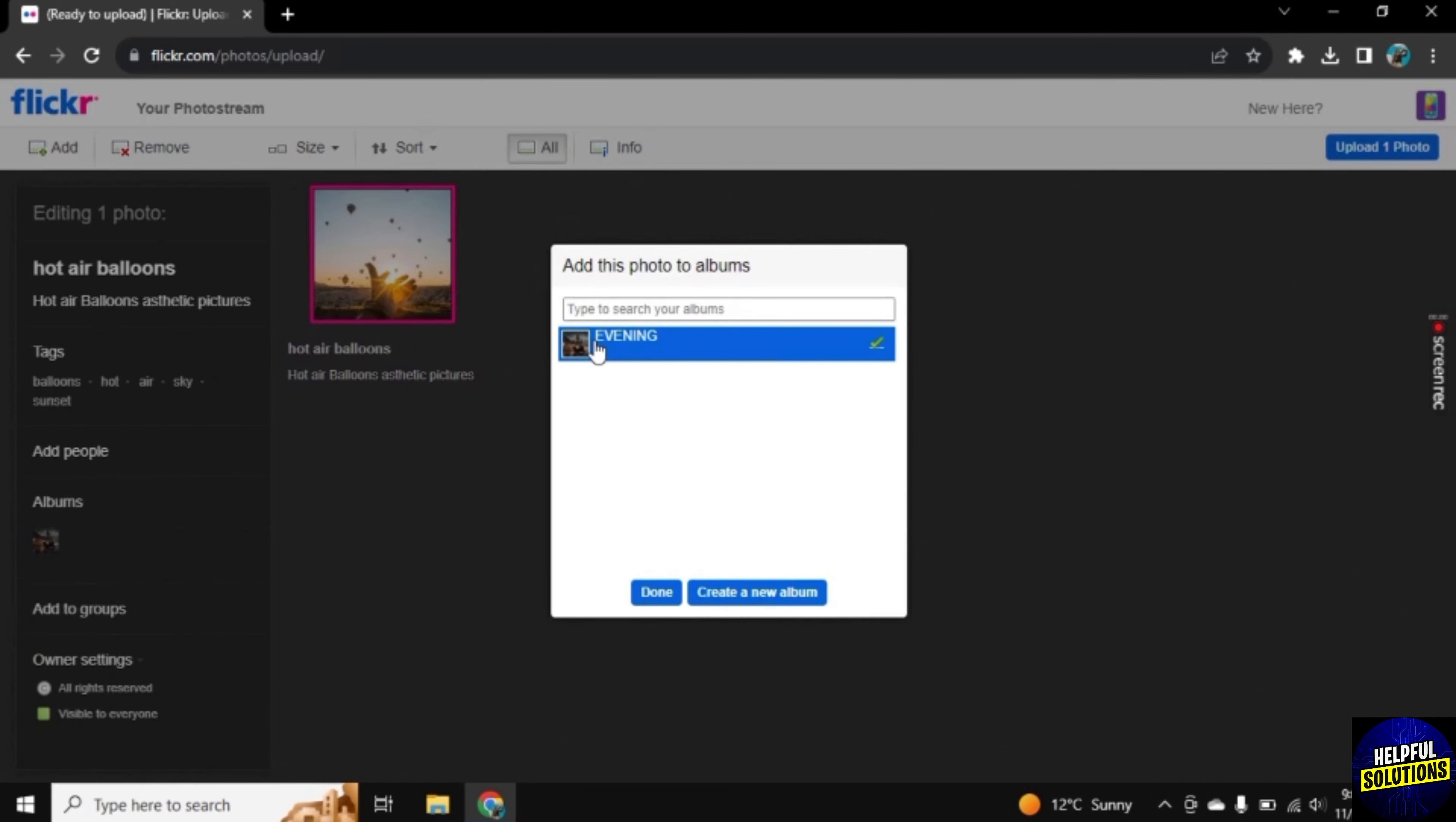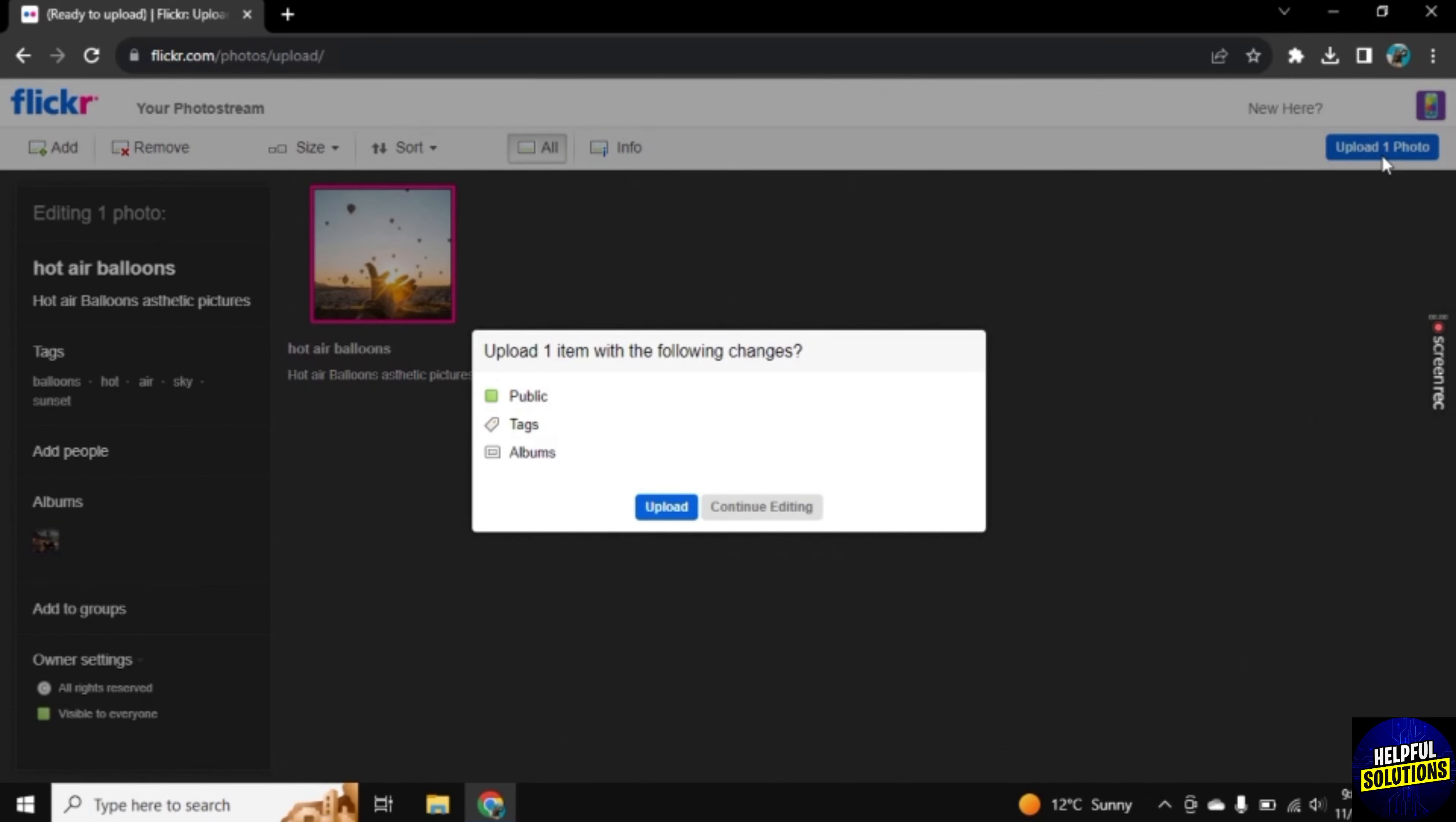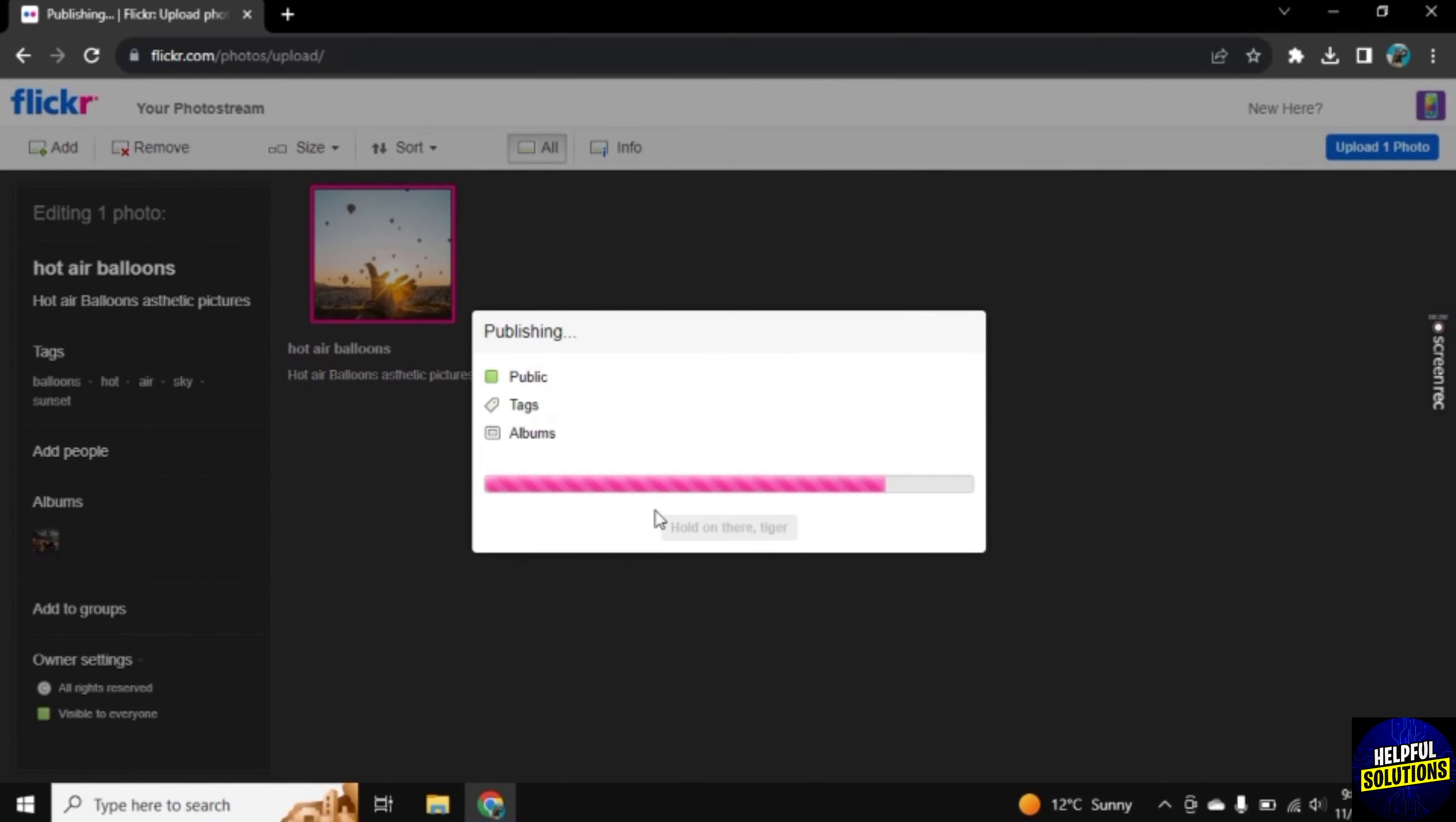I want to add my photo here in this album. Now click on Done, and the next step is to upload this photo. For this, click on Upload One Photo and now click on Upload.